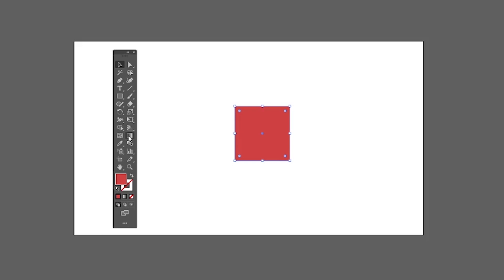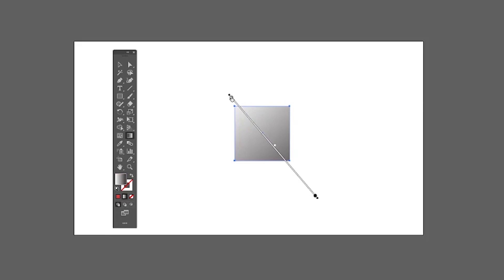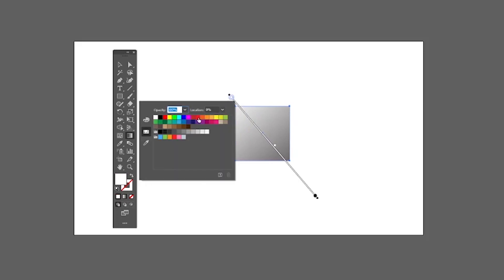Next we have the Gradient tool. To create a gradient, select your required object, then with the Gradient tool selected drag on the object. Double-click on a gradient point to add different colors to it.